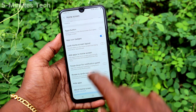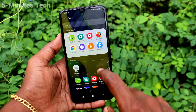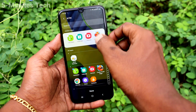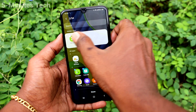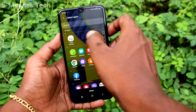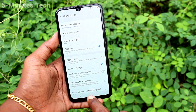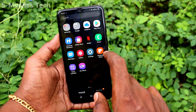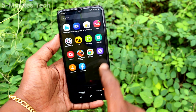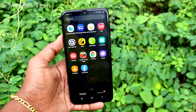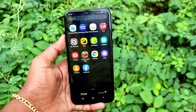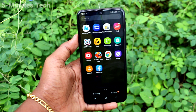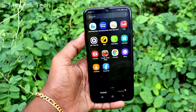Now again go to Settings, click on Display, click on Home Screen, and click on Hide Apps. If you want to unhide, just deselect the apps and all those apps are restored. So in this way you can easily hide home screen apps on your Samsung Galaxy M31.